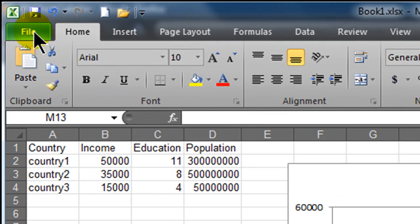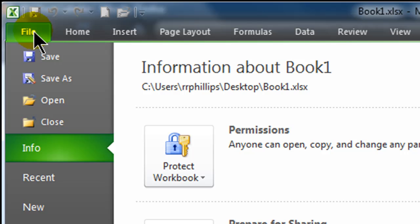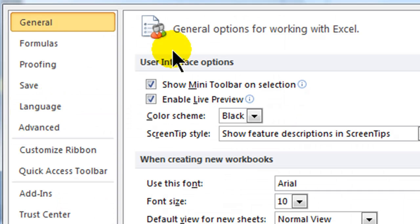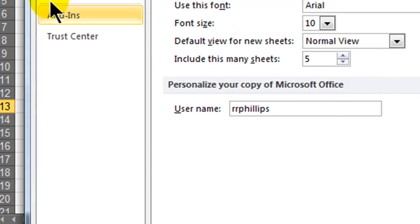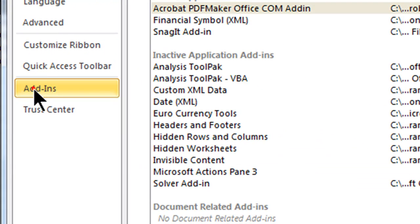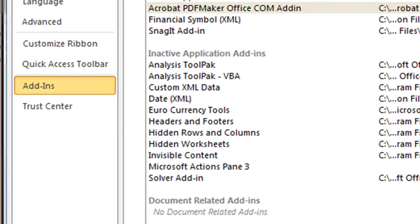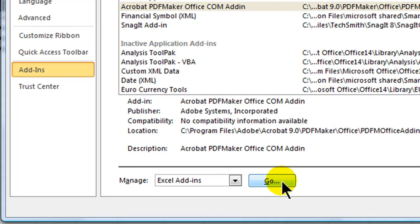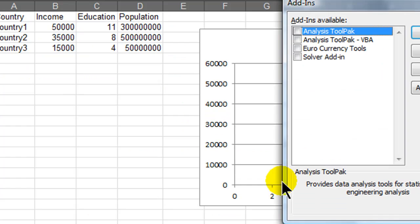So I'm going to head over to my File menu, this is Excel 2010, and I'll go to Options, and then to Add-ins. Now the add-in I want is not currently listed here, so I have to browse. I'm going to manage my Excel add-ins, I'll click the Go button.